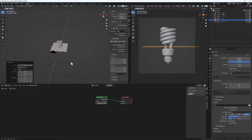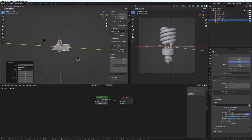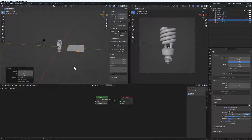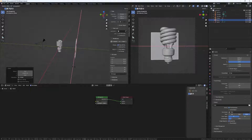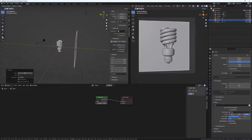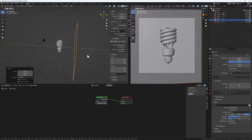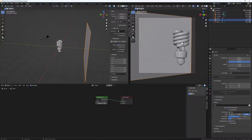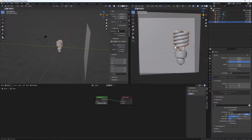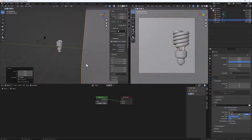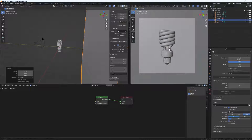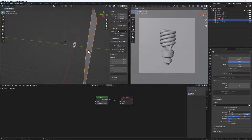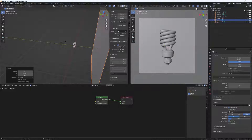Next, let's add in a background. Do Shift+A, mesh, then a plane. Bring the plane back, press R to rotate it on the X axis at 90 degrees, then S to scale it up. Select it and scale the plane up even more to a good size.